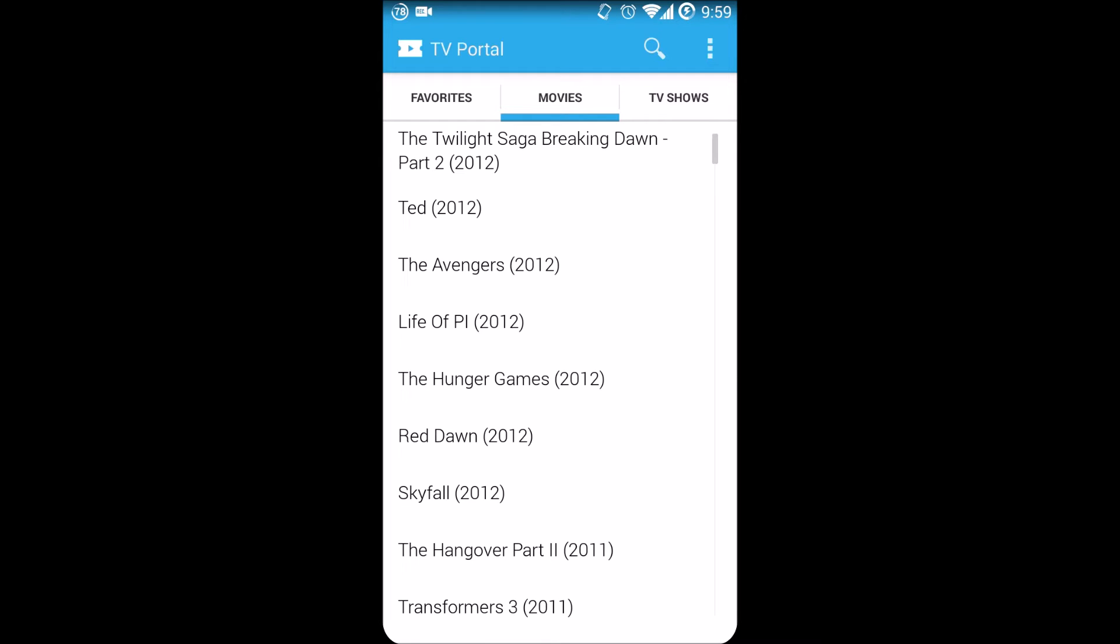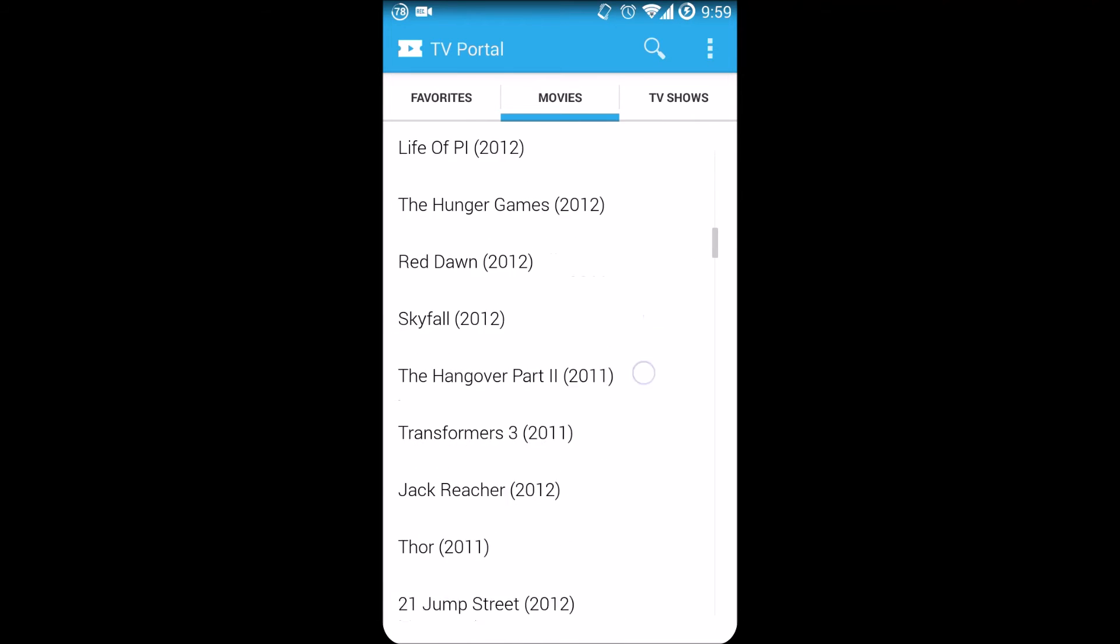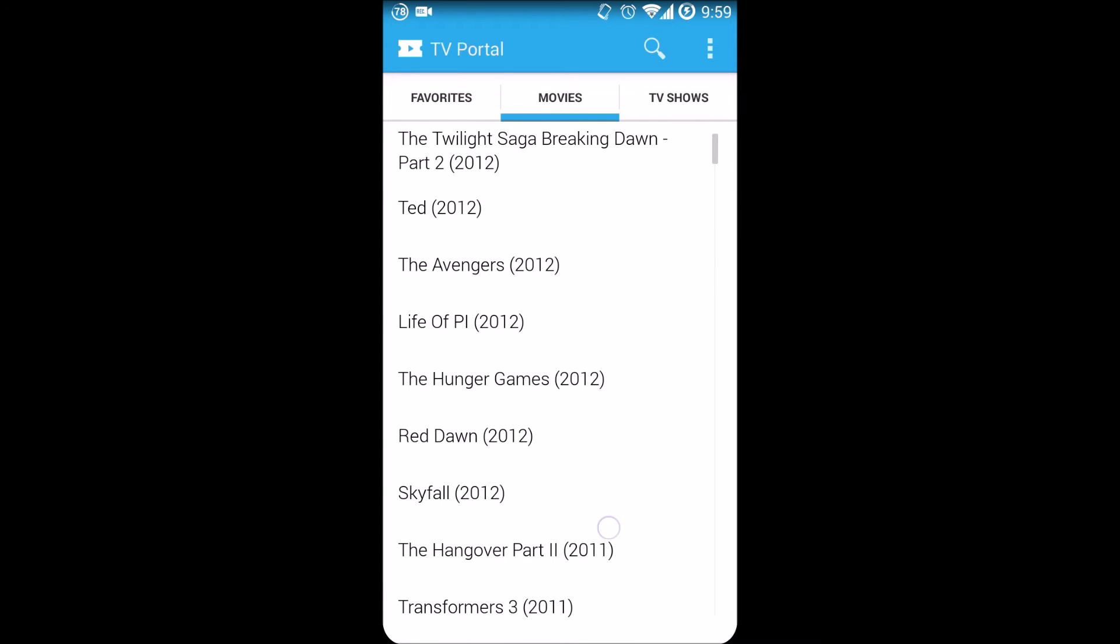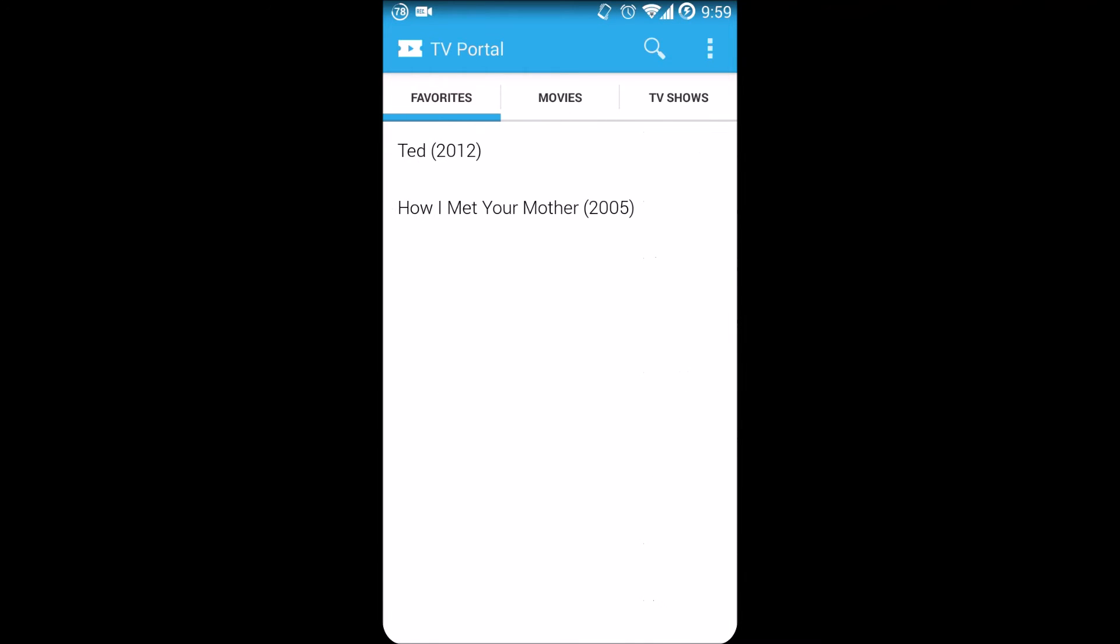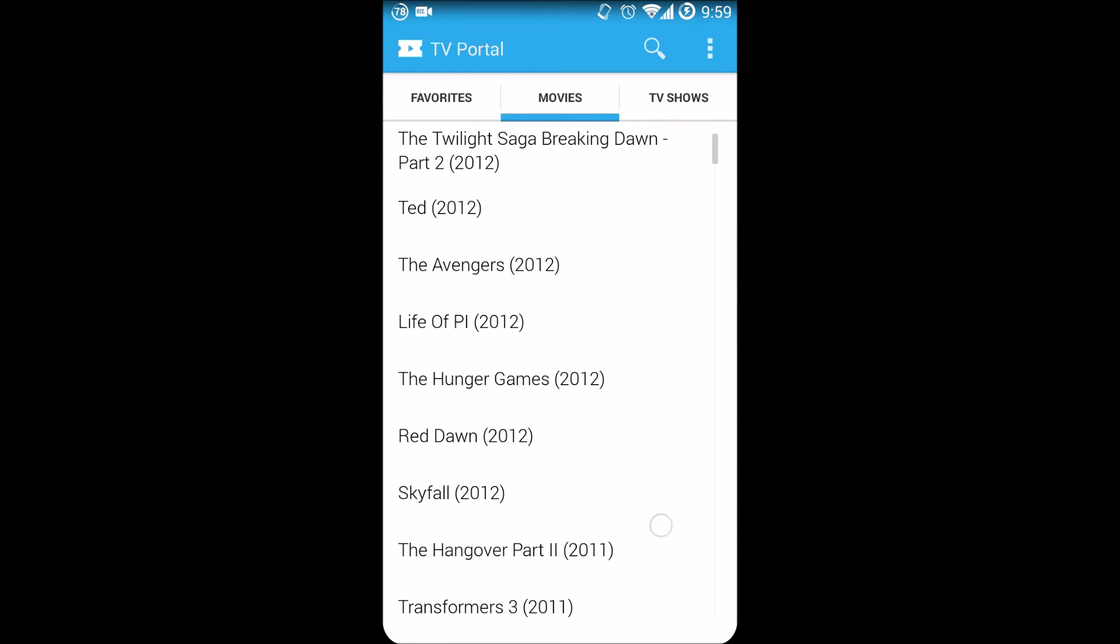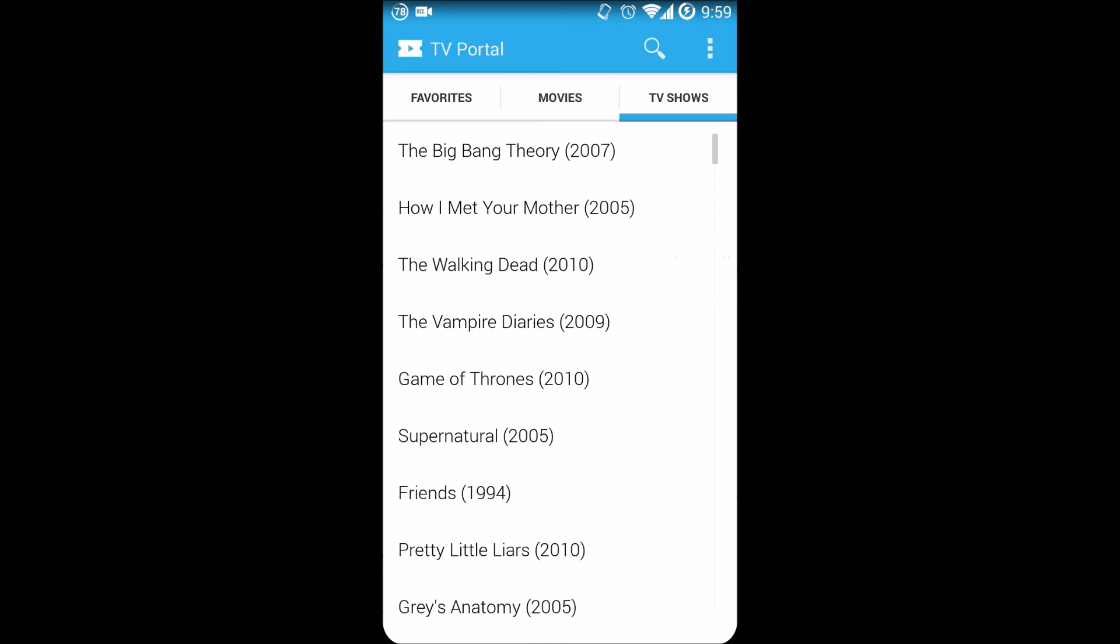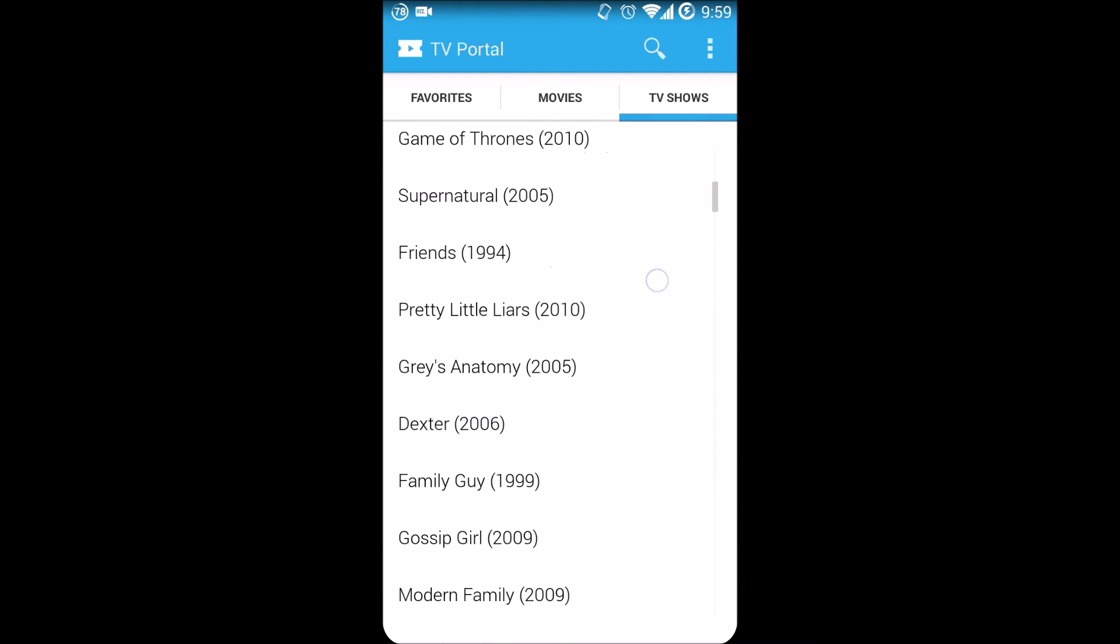This is a full revamp of the application currently present on people's phones. As you can see, it has a much nicer look, easier to navigate. Before it looked very old, gingerbread style. This is a full KitKat release until they release the 2.0 version. Over here you have favorites, the movies list, and then the TV shows.